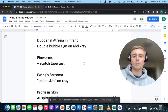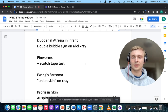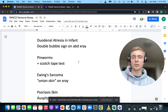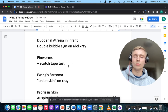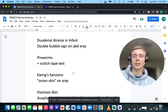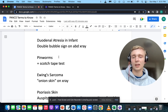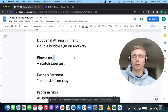How about a positive Scotch tape test? A positive Scotch tape test is for pinworms. Overnight, the pinworms come out and lay their eggs on the tape, giving you proof of the diagnosis.